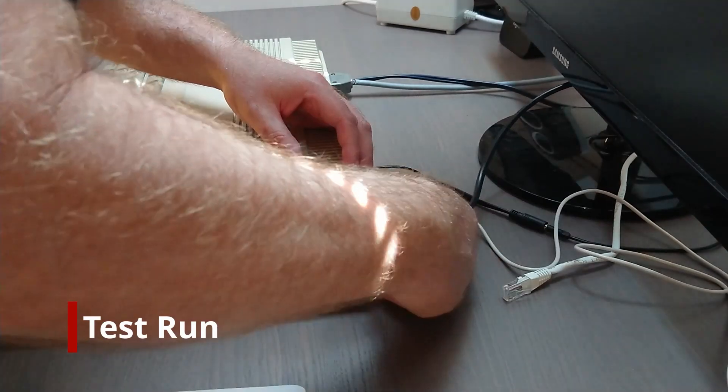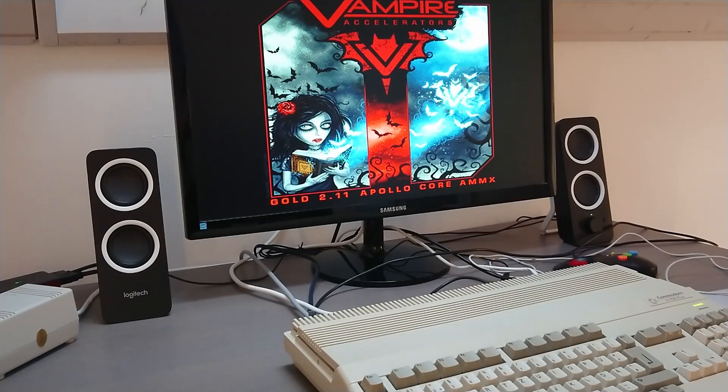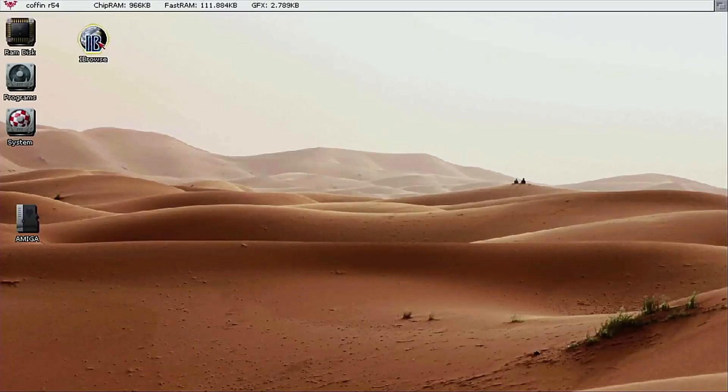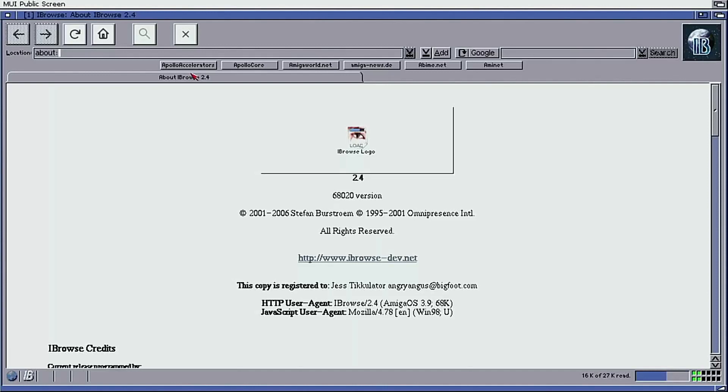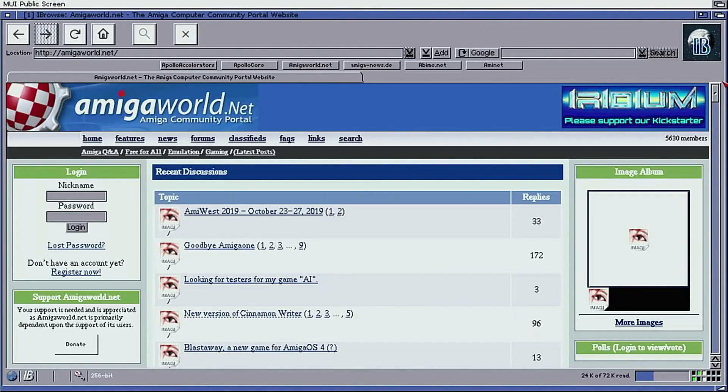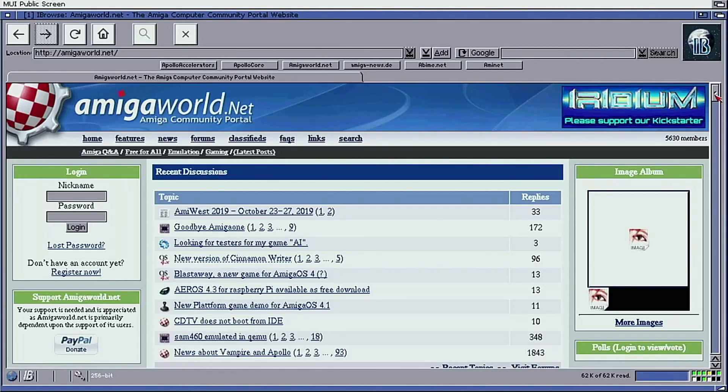With the Amiga fully assembled, we can put our new configuration to the test, and boy does it fly. It hardly seems possible to exaggerate just how fast the Vampire is. This is for sure the fastest 500 in town.